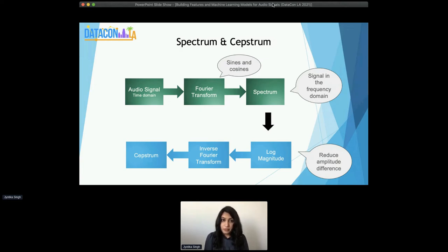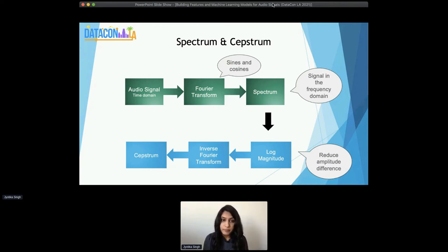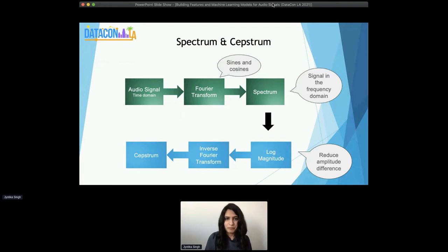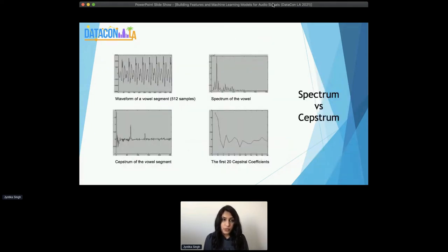There's another term called cepstrum. The spectrum is passed through a log magnitude phase to reduce amplitude difference of the signal, followed by an inverse Fourier transform, and the resultant is the cepstrum. Cepstrum is neither in the time domain nor in the frequency domain — not in time domain because of that log magnitude step, and not in frequency domain because we did take the inverse Fourier transform. So it is referred to sometimes as the quefrency domain. Here's how a basic visualization looks like of a particular vowel in the time domain, then the spectrum of the vowel, the cepstrum, and then the first 20 cepstrum coefficients. The first sometimes 13, sometimes 20 cepstrum coefficients actually form great features for many machine learning tasks related to audio.